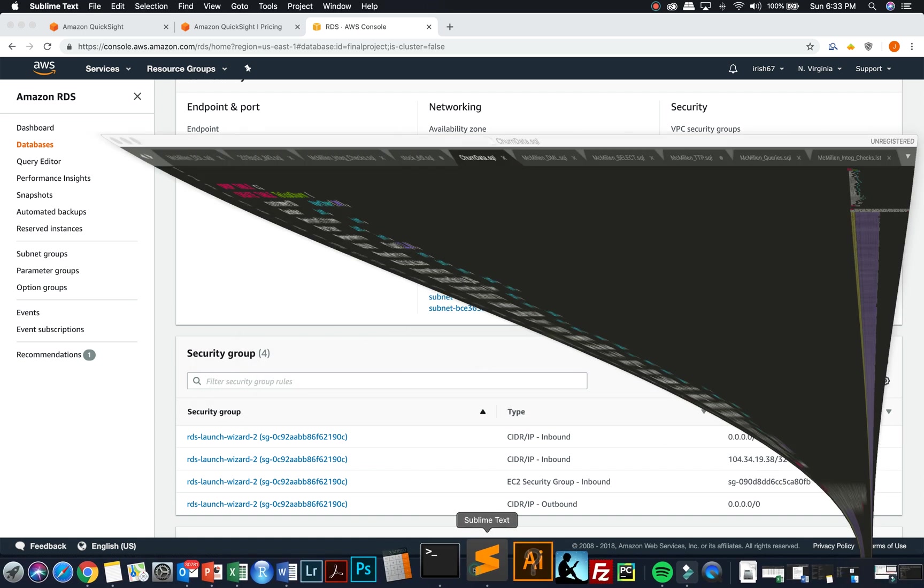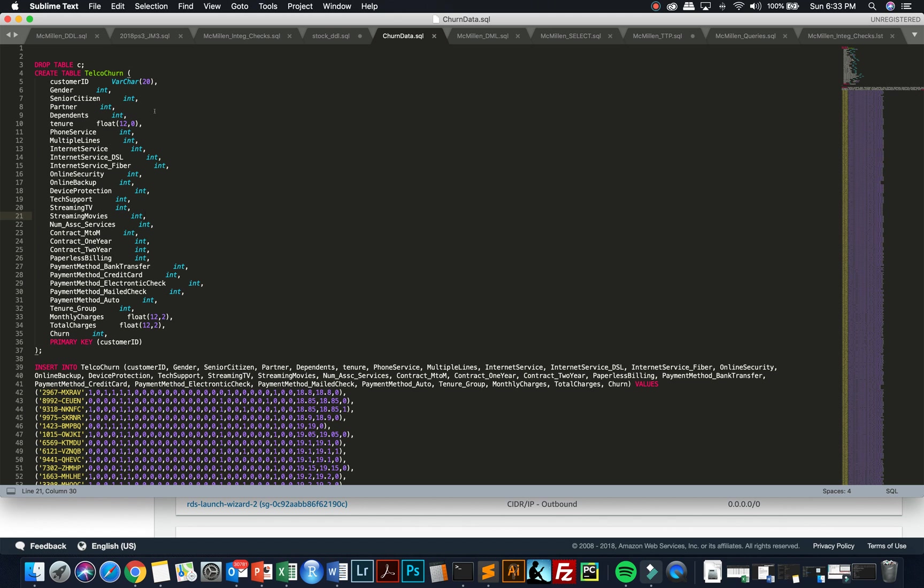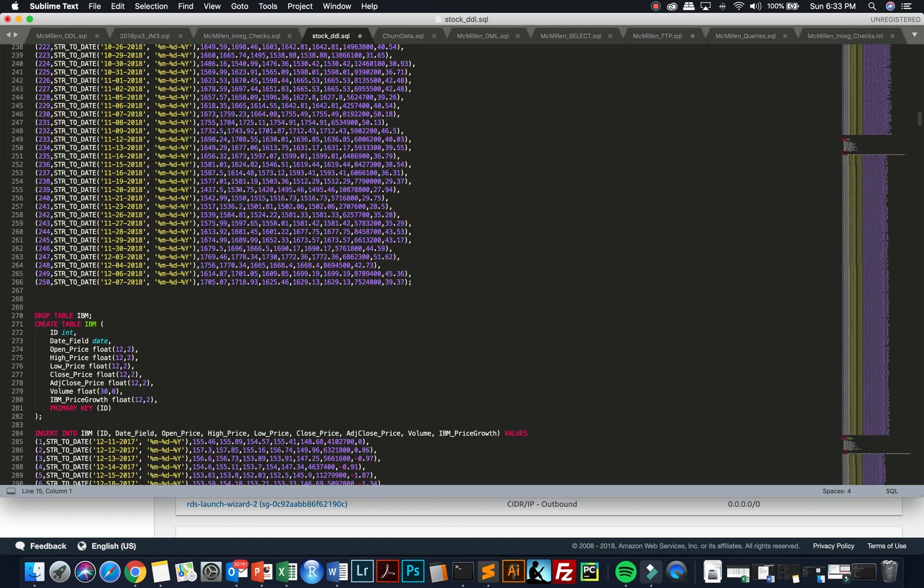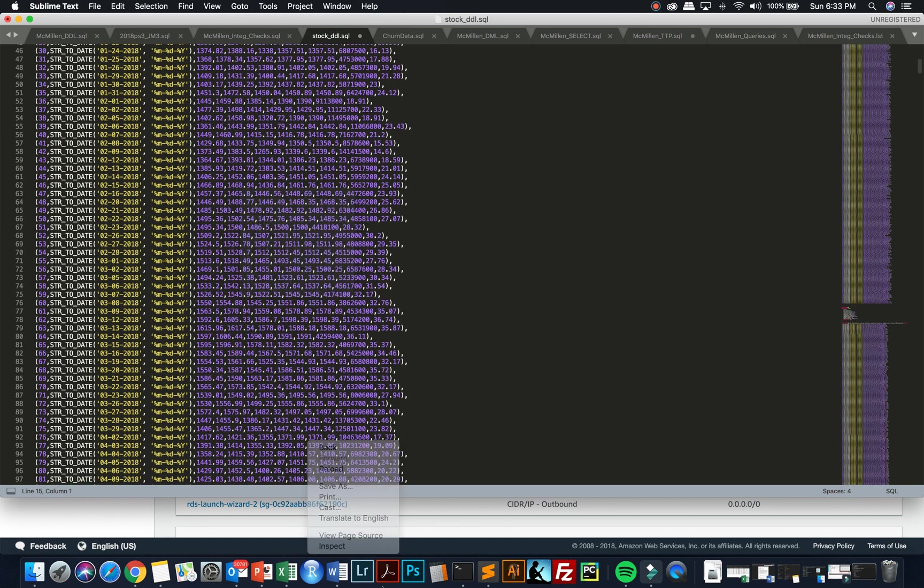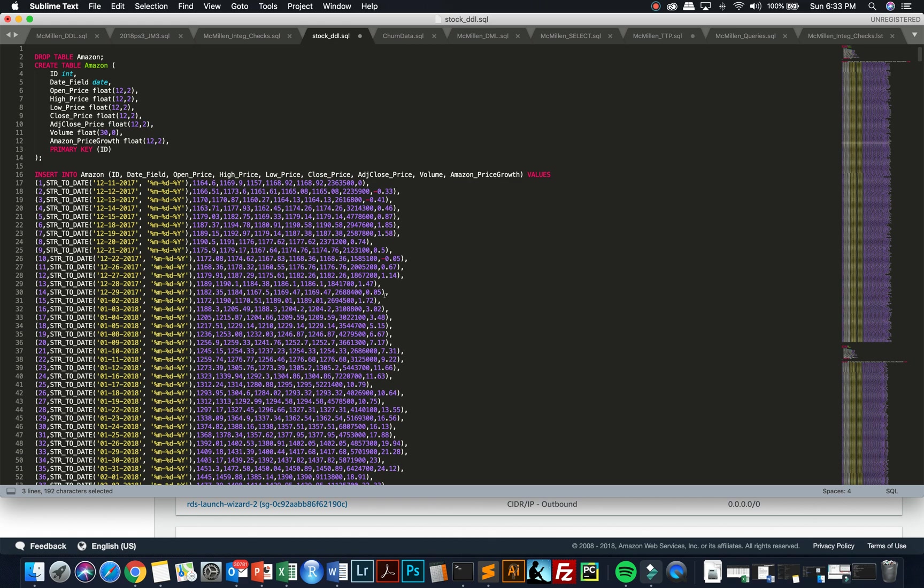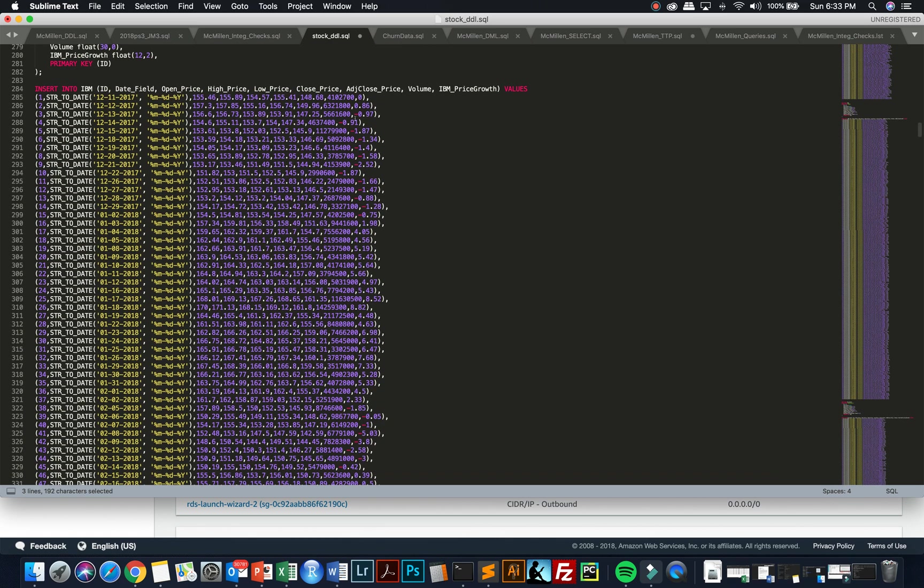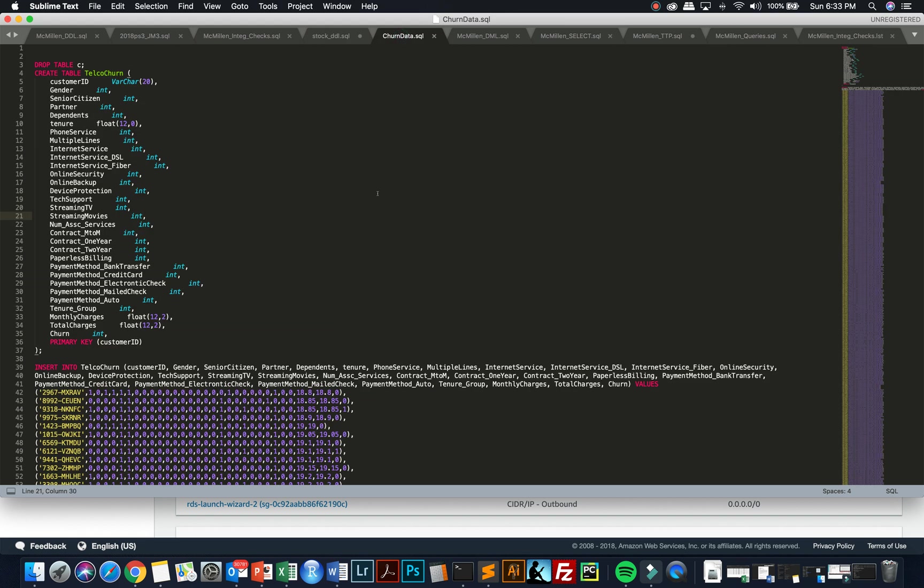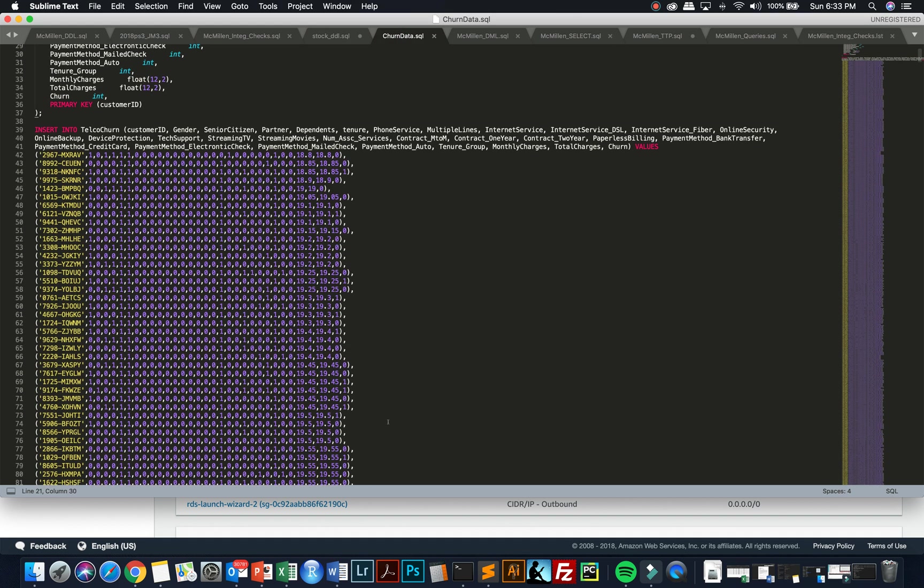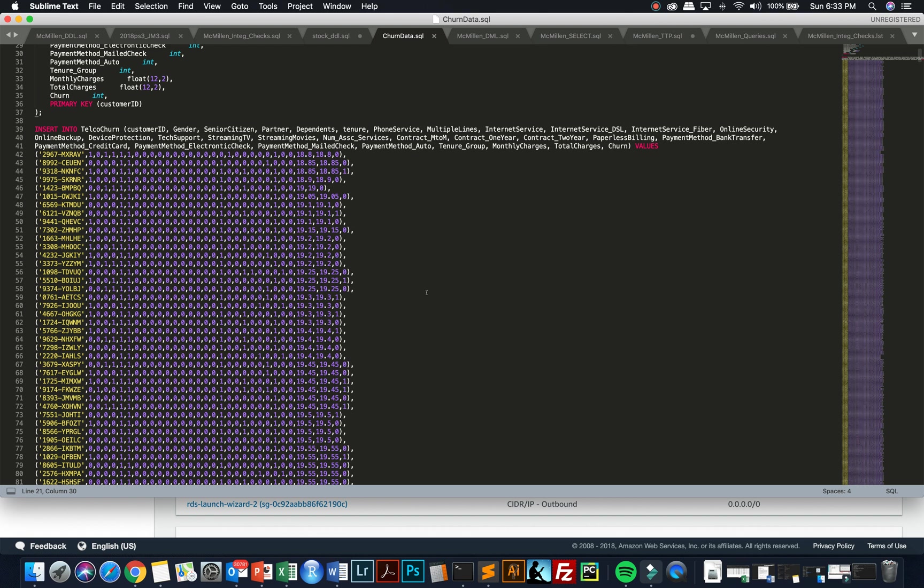The code to create this was rather straightforward. We had all the inserts as well as creating the tables and the inserts for the different databases for the different tables. And then for the telco churn, the creating of the table and the inserts of that data.